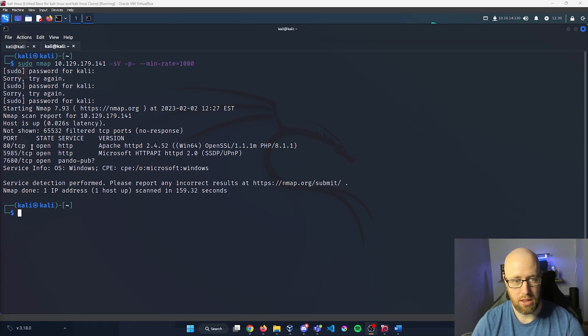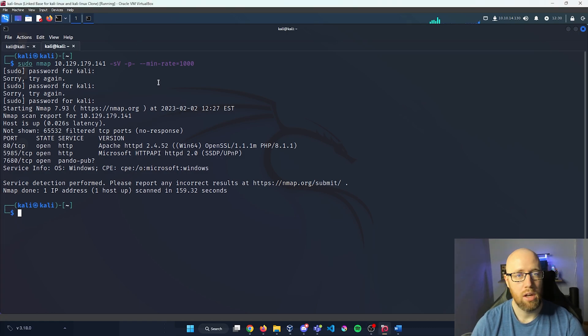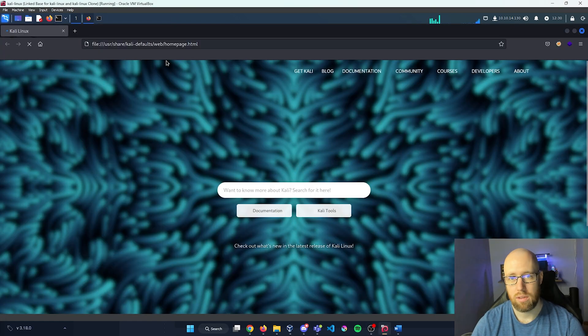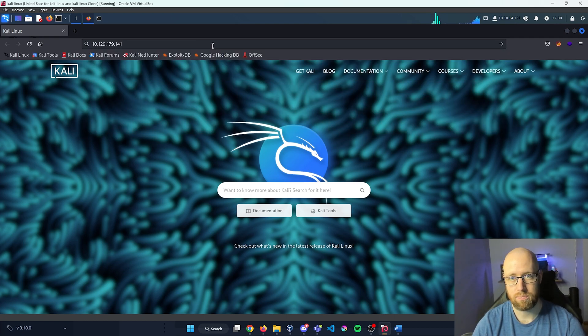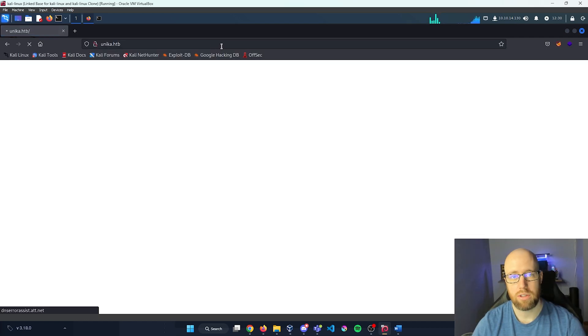What I'm going to do first is take a look at this web page and see what's on it. I'm going to open up Firefox, put in our IP address, and press enter.